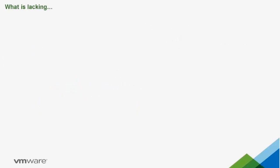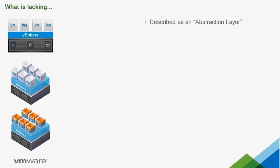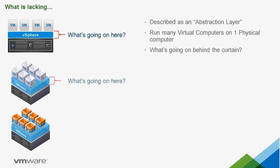In my virtualization 101 search, there were a lot of common themes. They described the hypervisor as an abstraction layer. It gives you the ability to run many virtual computers on one physical computer. None of them described what was going on behind the curtains, though.